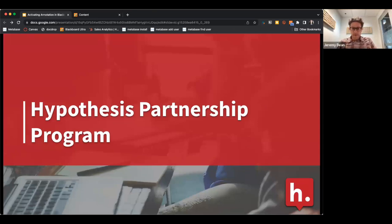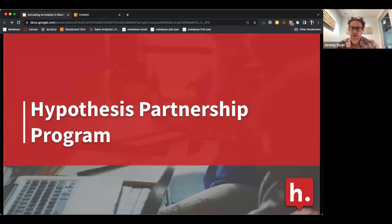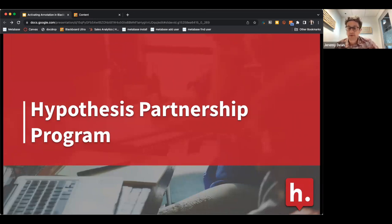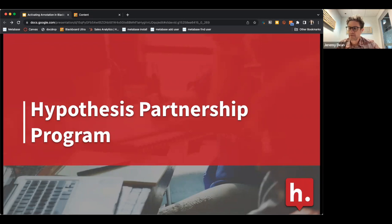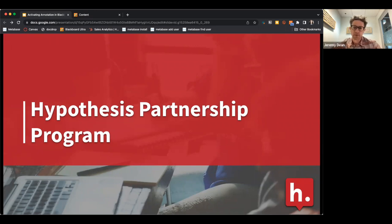I really recommend getting in touch with us at education at Hypothesis. We have folks available to help at all times. Every school has a customer success manager that supports them, and we have a great support team that is very responsive.